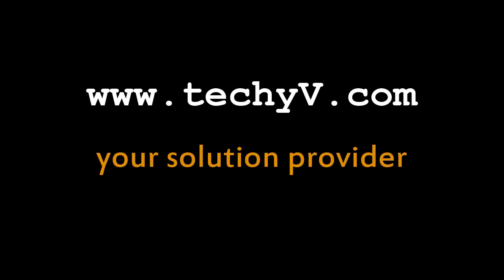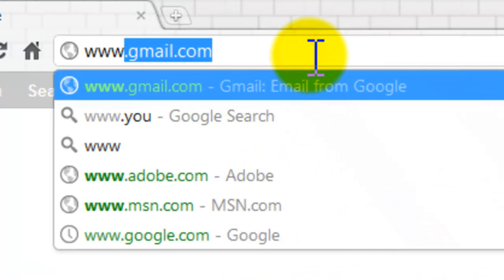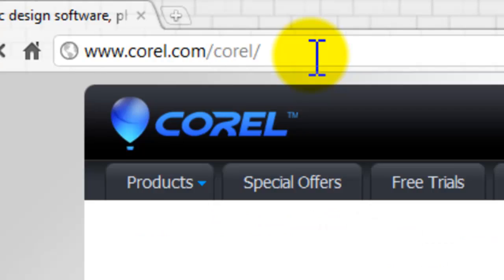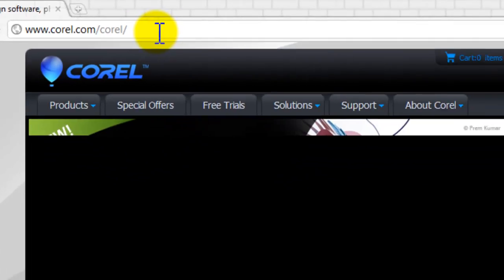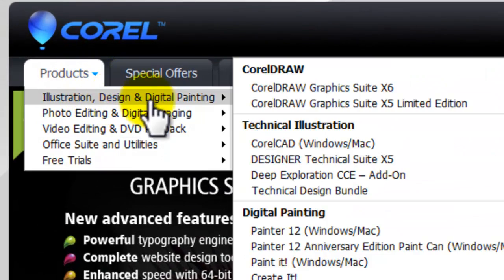Hello and welcome to techyv.com, your solution provider. In this video, I'll introduce you to CorelDRAW Graphics Suite X6, a graphics design software solution developed by the Corel Corporation.